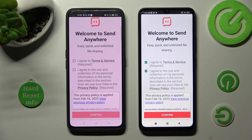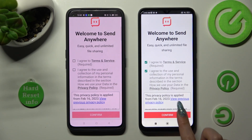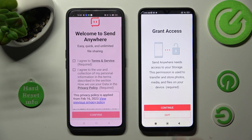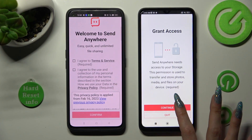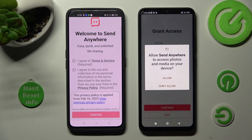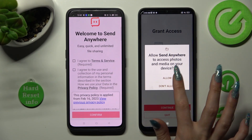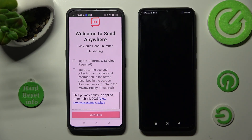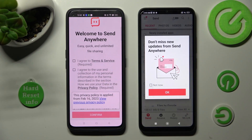Tap 'I agree,' then select 'Confirm,' 'Continue,' and 'Allow.' Now do the same on the other device.